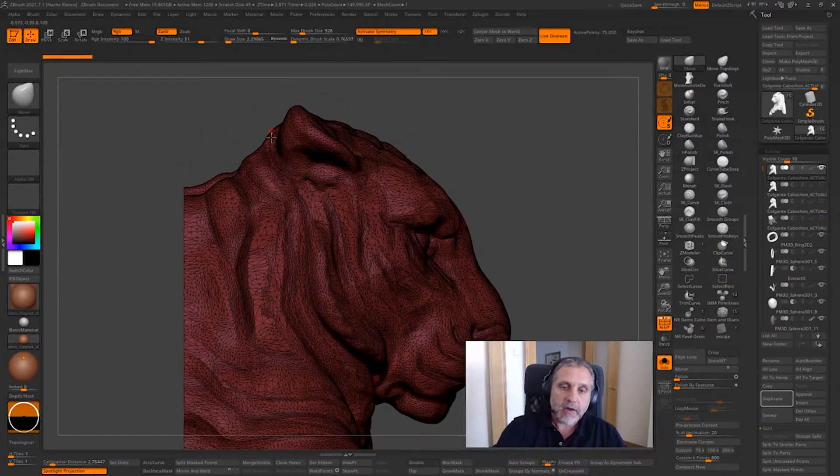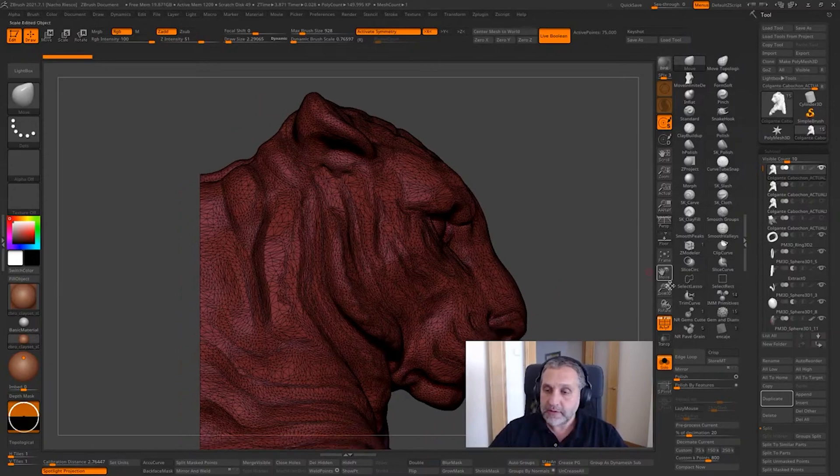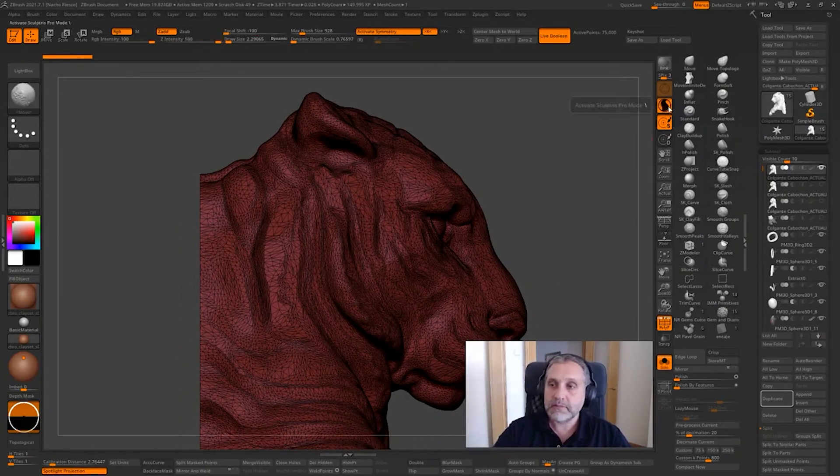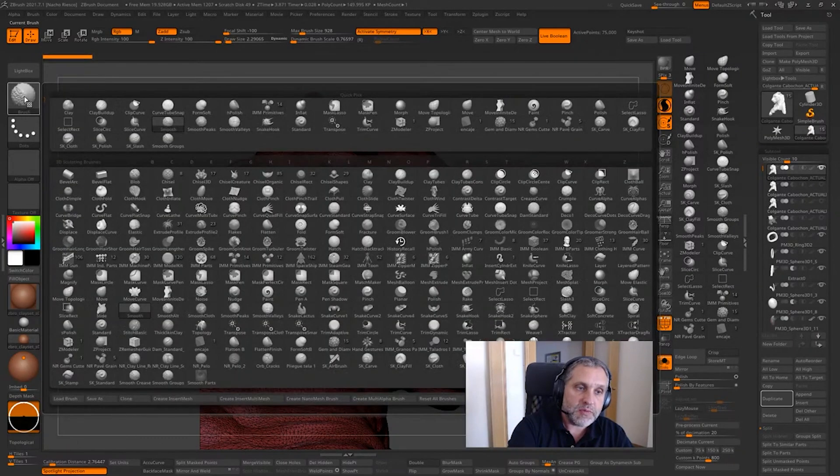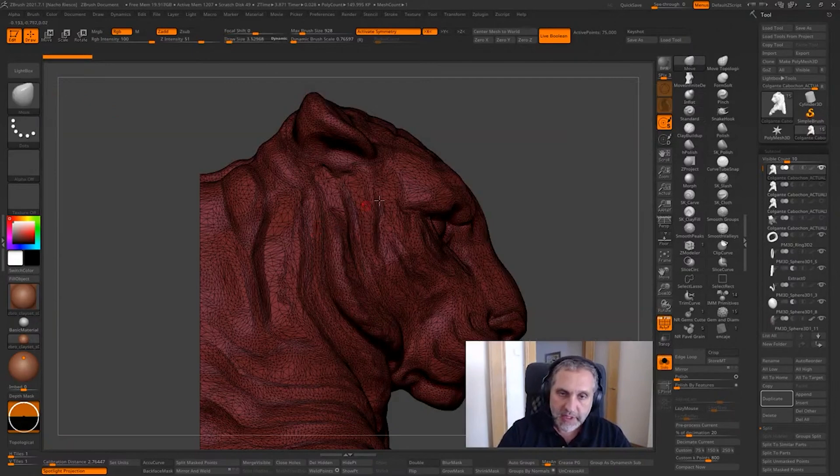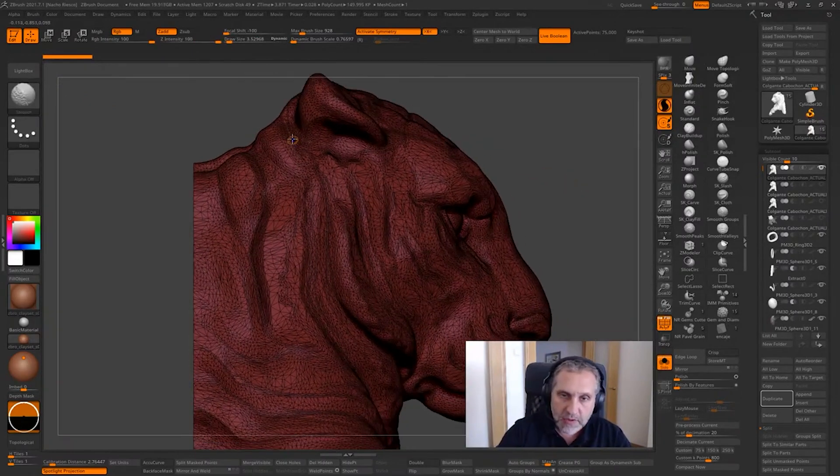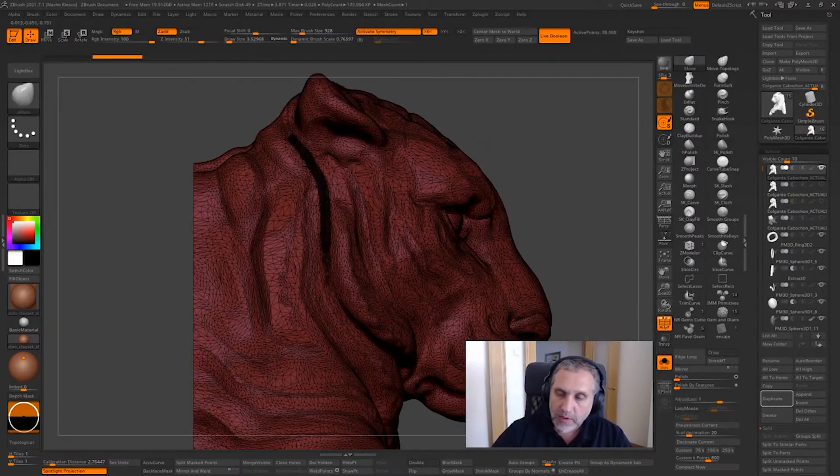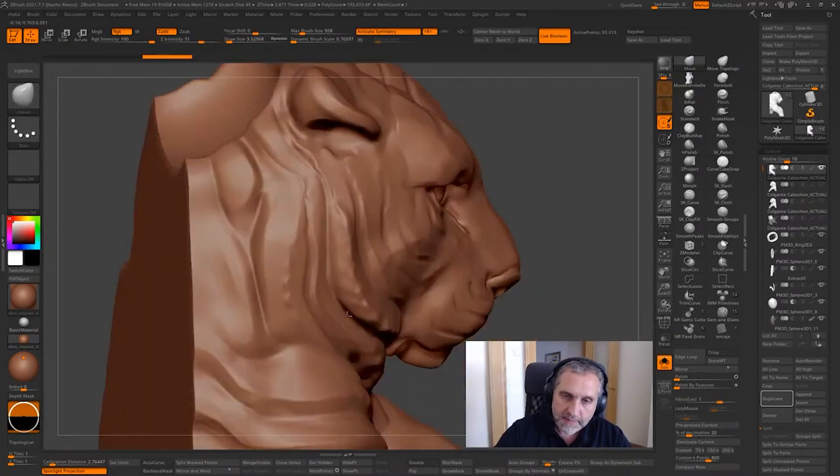So I'm gonna split the head from the body using Sculptris Pro as first step, using the smooth brush with Sculptris Pro. The first step to take is to start smoothing the area where we want to apply the cut.